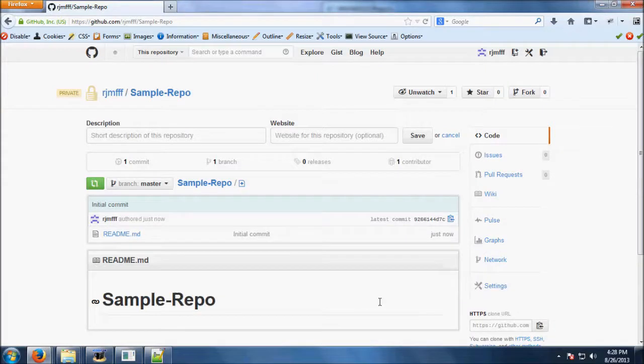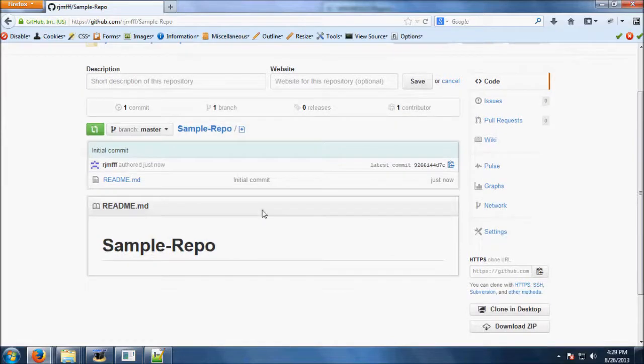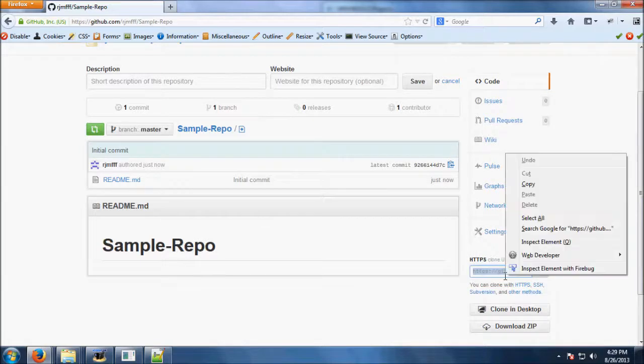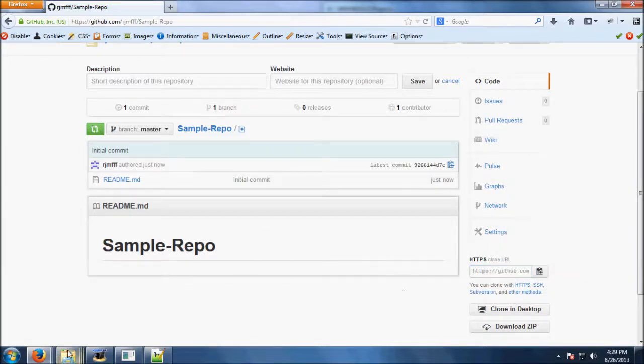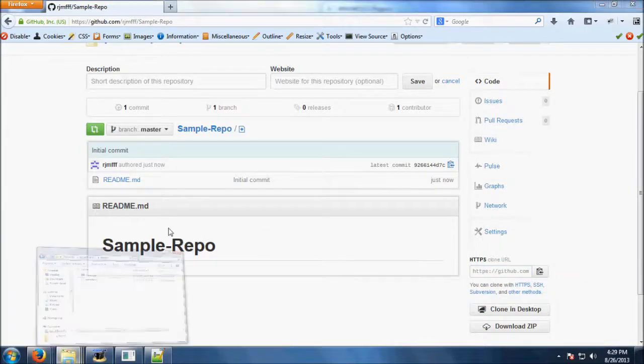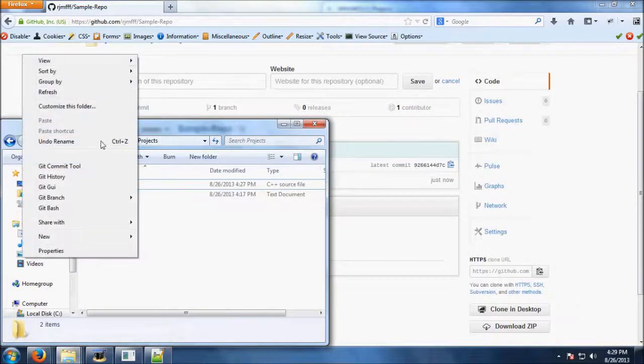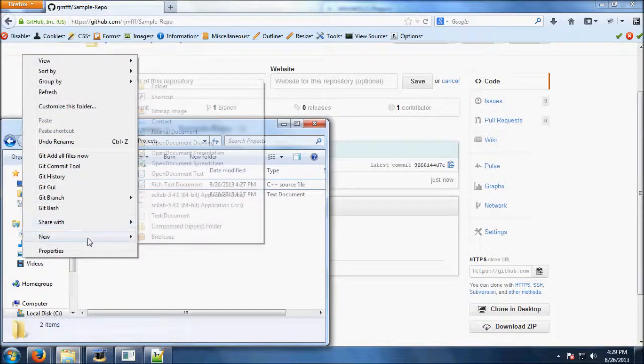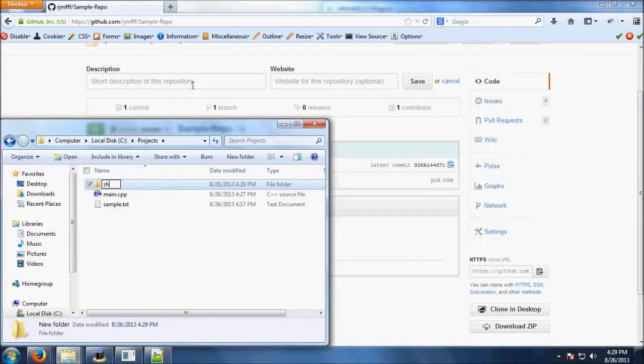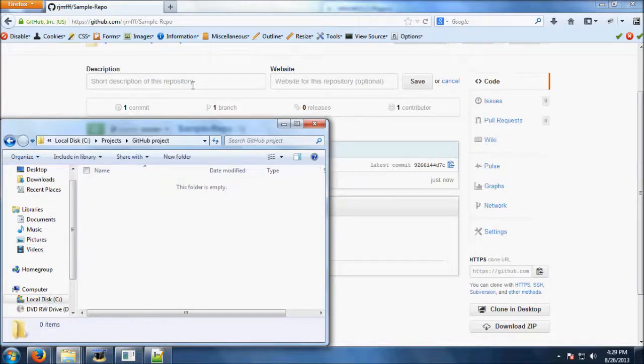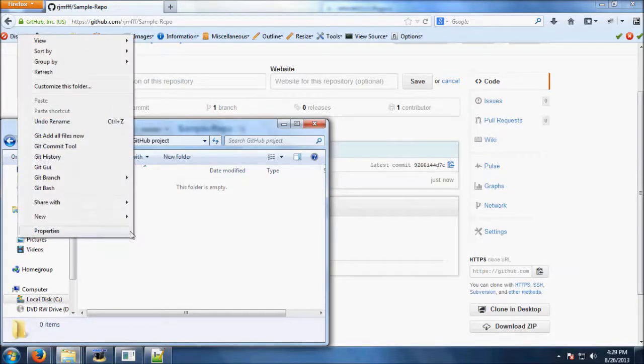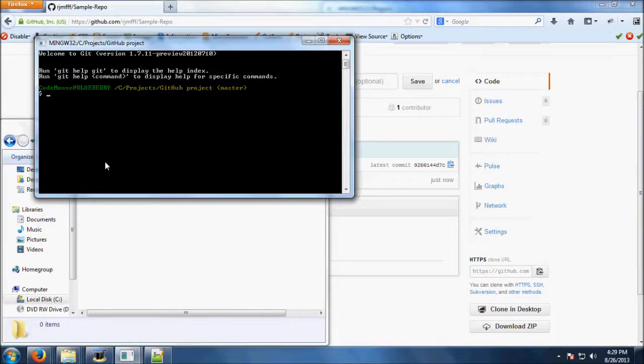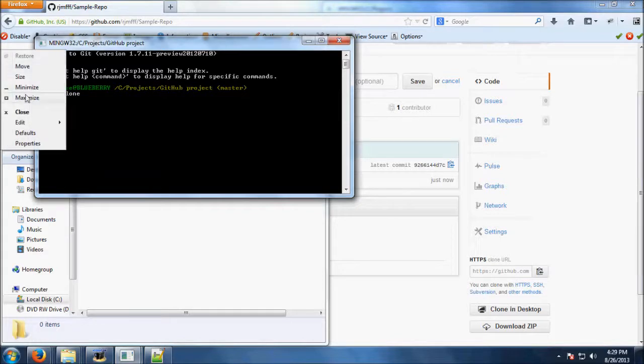With GitHub, if you selected initialize with readme when creating the repository, you will already have one item committed to the repo automatically. Locate your repository's URL on your repository page. Open git bash in the folder you wish to store your project. Instead of using git init and git remote, we will instead use git clone. Type git clone and then paste the URL of your repository.